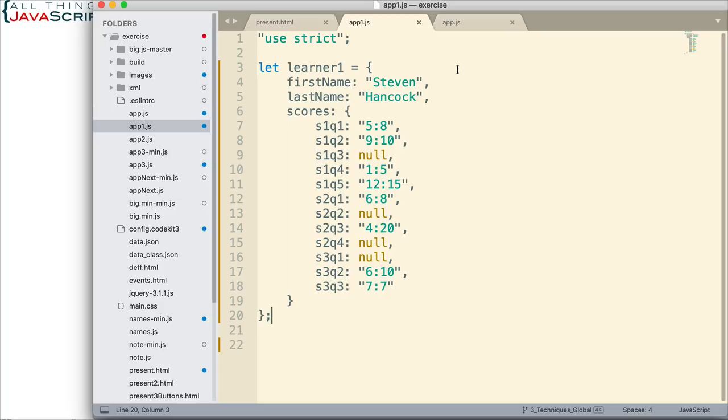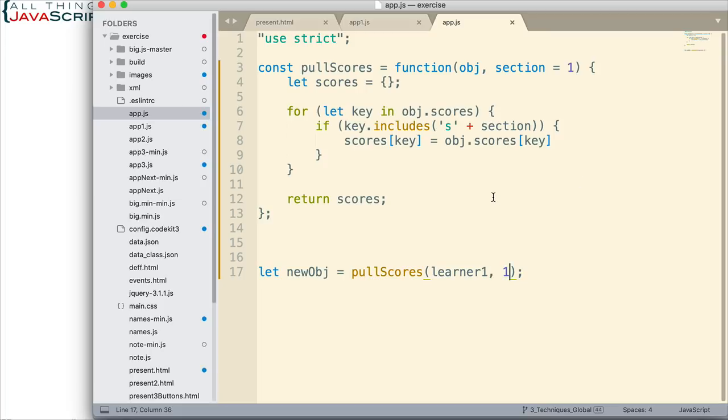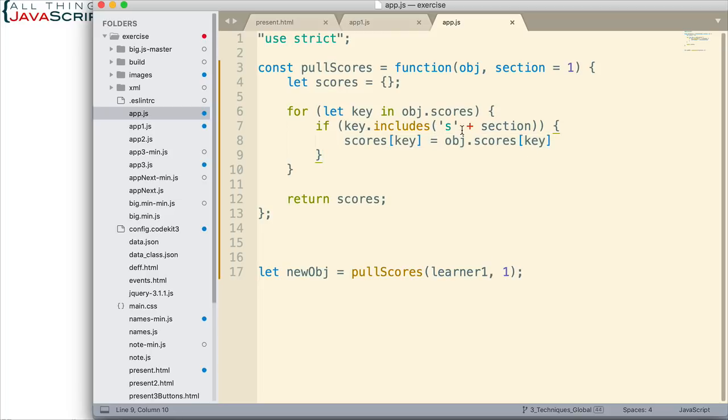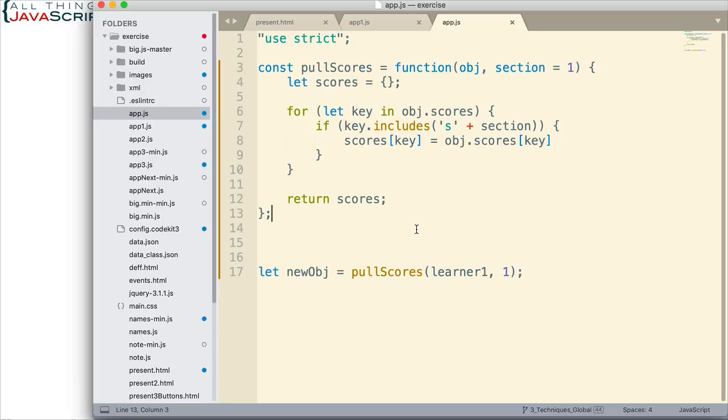The code that we wrote before, which I've simplified a bit so we can focus just on callbacks, would selectively choose parts of an object and then return it. Right here, we pass in the object and then we indicate which section we want to retrieve. By default, it will do section 1. Then, using a for-in loop, it goes through that object and creates a second object by copying the key and the value into the new object based upon whether it's of the right section or not, which is what we check right here. This function is very useful for pulling out parts of those objects and allowing me to work with particular sections of scores.